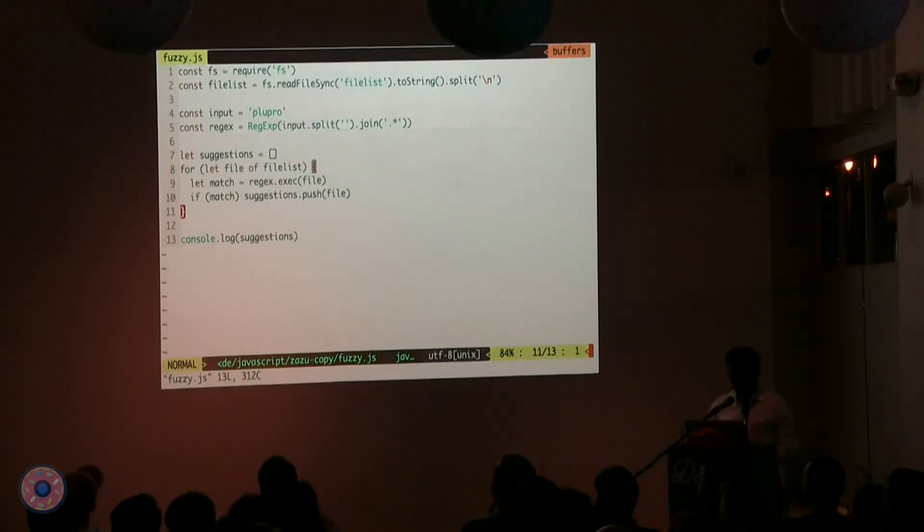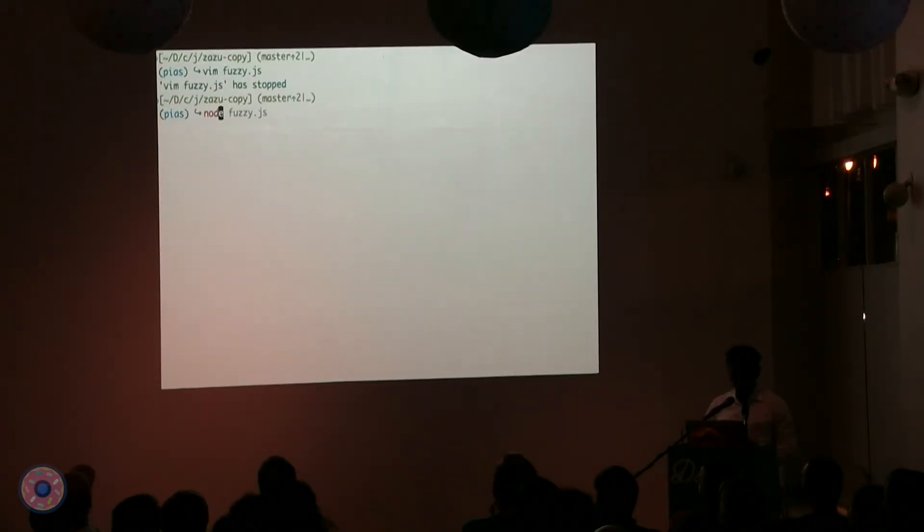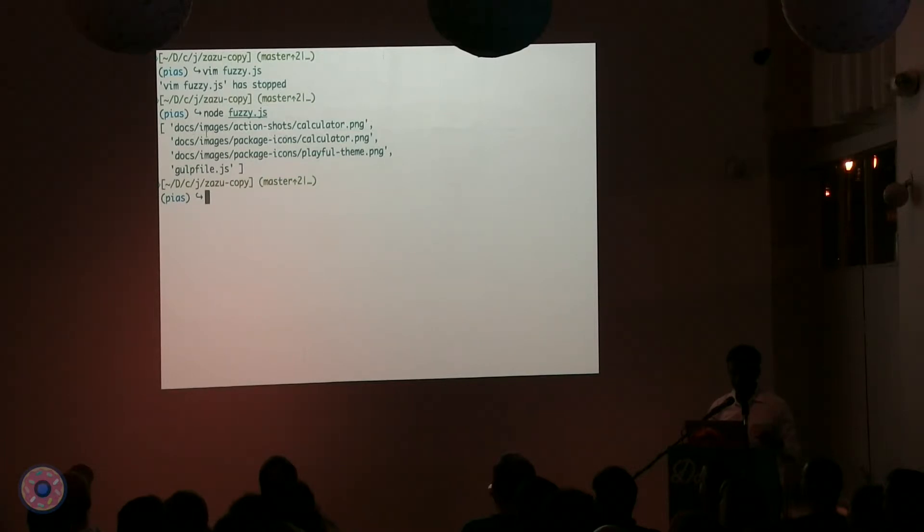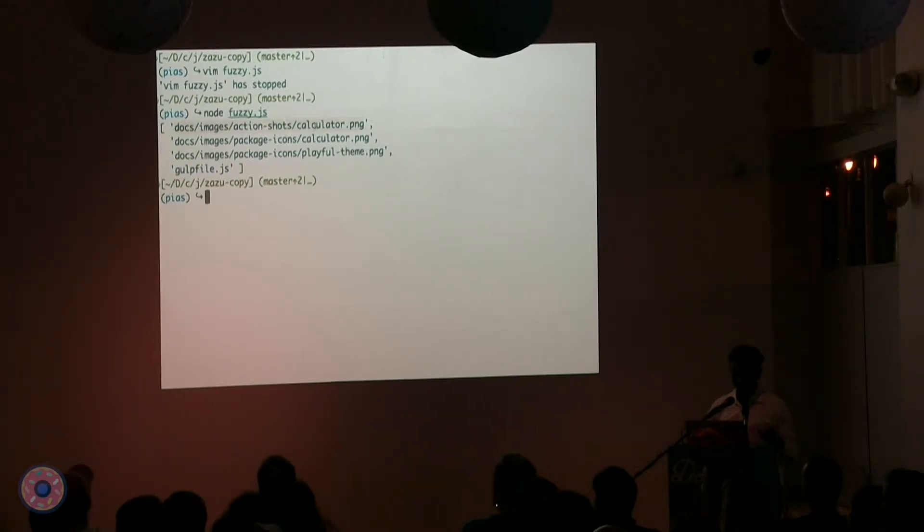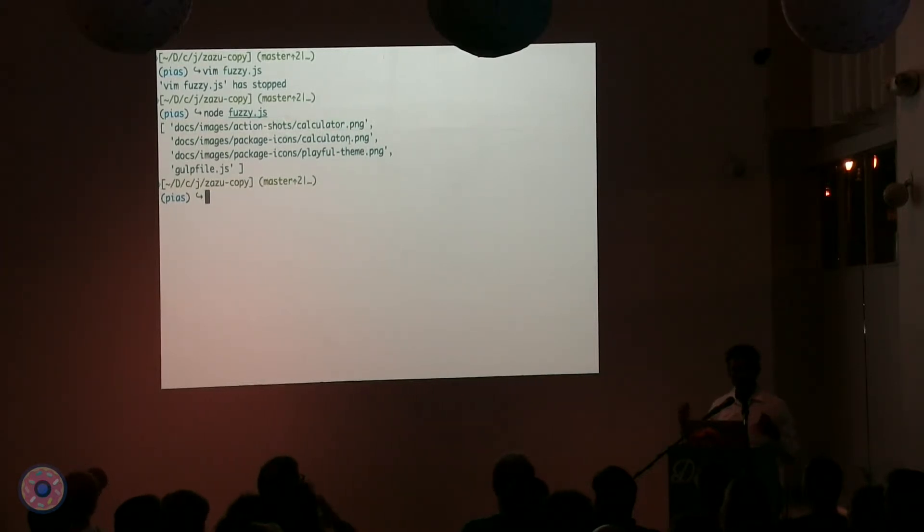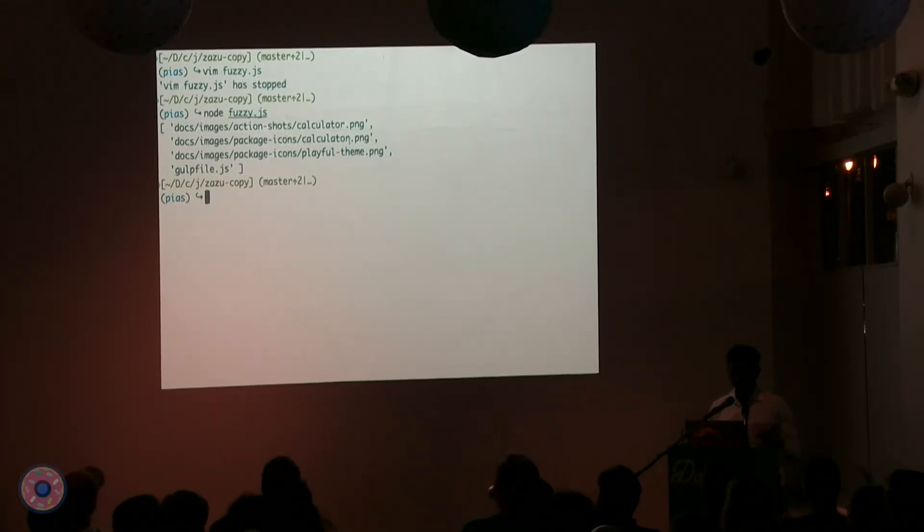Yay, gulp file is found. But you notice that gulp file is not on the top of the list. It's actually at the bottom of the list. Your algorithm is doing what it's supposed to do. It did find g which is in the middle and u which is over here and l which is over here and p over here. But obviously, we're not doing any ranking of the results that are coming back, which is the most key important piece of the entire feature. So, we're going to try and implement ranking into this.